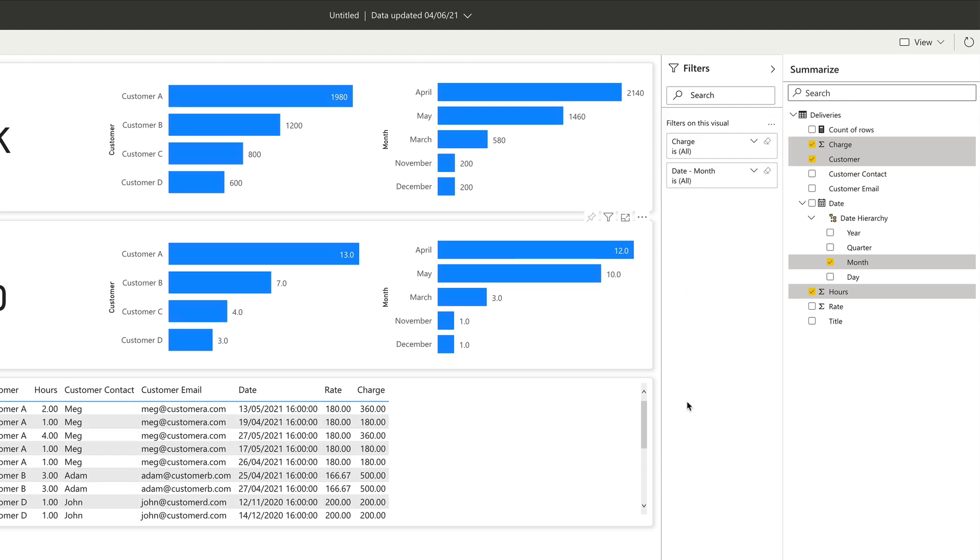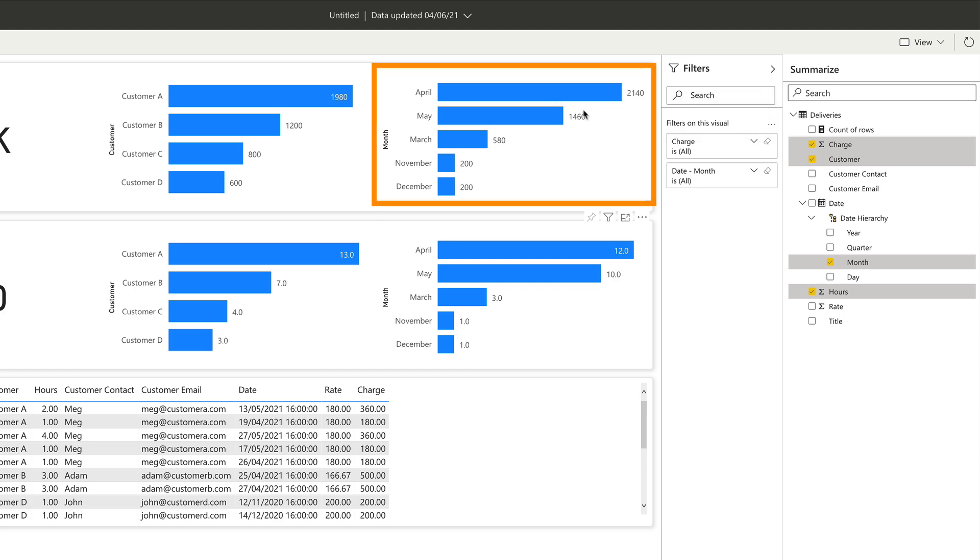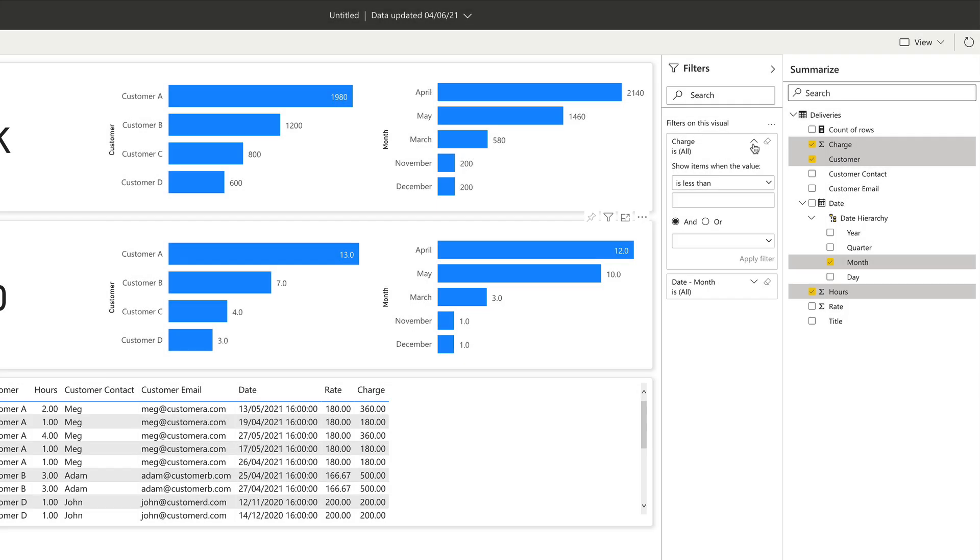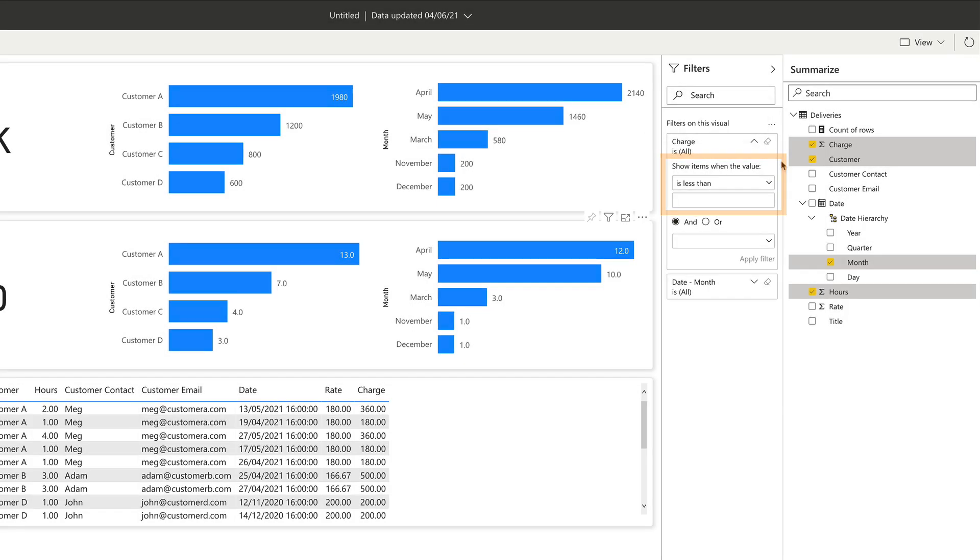So say I wanted to know in which months I earned more than £1,000. To do that, I could click on the month chart and then expand the chart filter over here. Where it says show items when the value, I could add a is greater than filter and then add the value of a thousand.